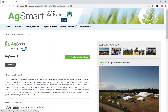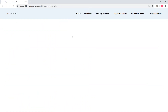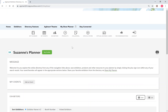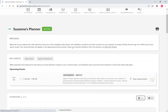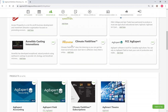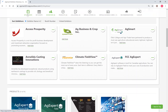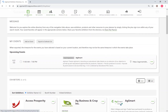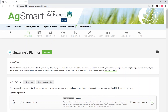You are then able to click on My Show Planner to review everything that you have marked. Thank you for visiting the AgSmart Virtual AgTech Directory and ensure you take advantage of this free tool to maximize your experience today.